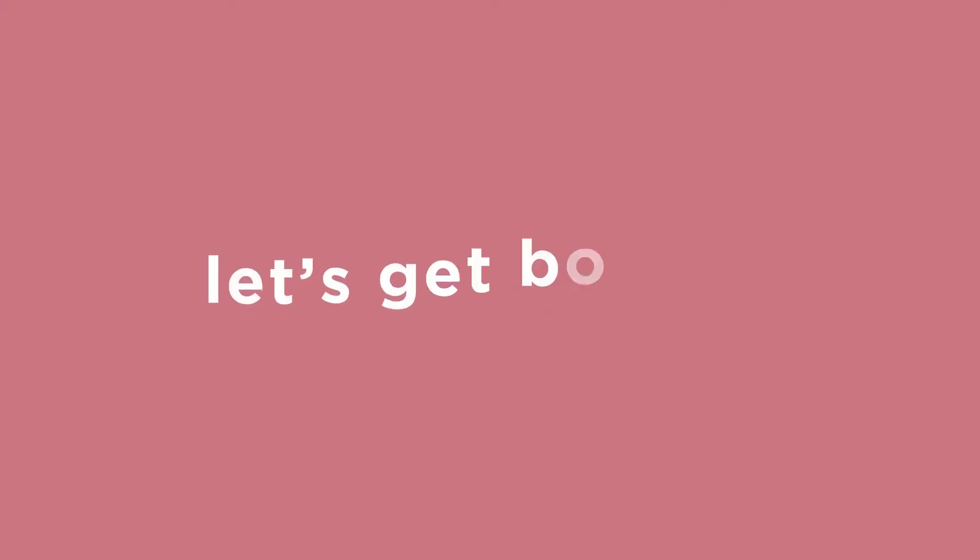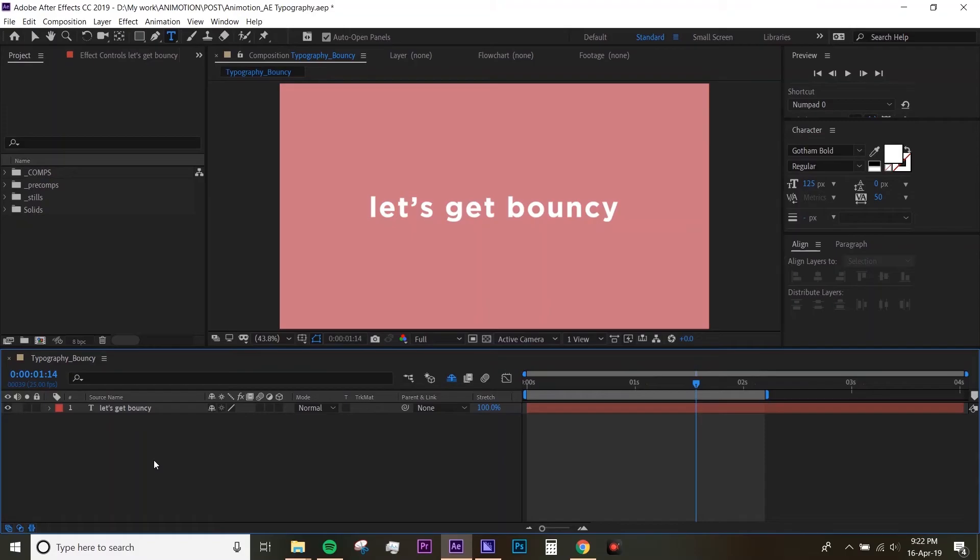Hey what's up guys, welcome back to Anymotion. Today I'm going to show you how to do that bouncy, rising, falling, wavy text. This effect is quite popular in motion graphics, so hopefully you'll be able to do it too at the end of this video.